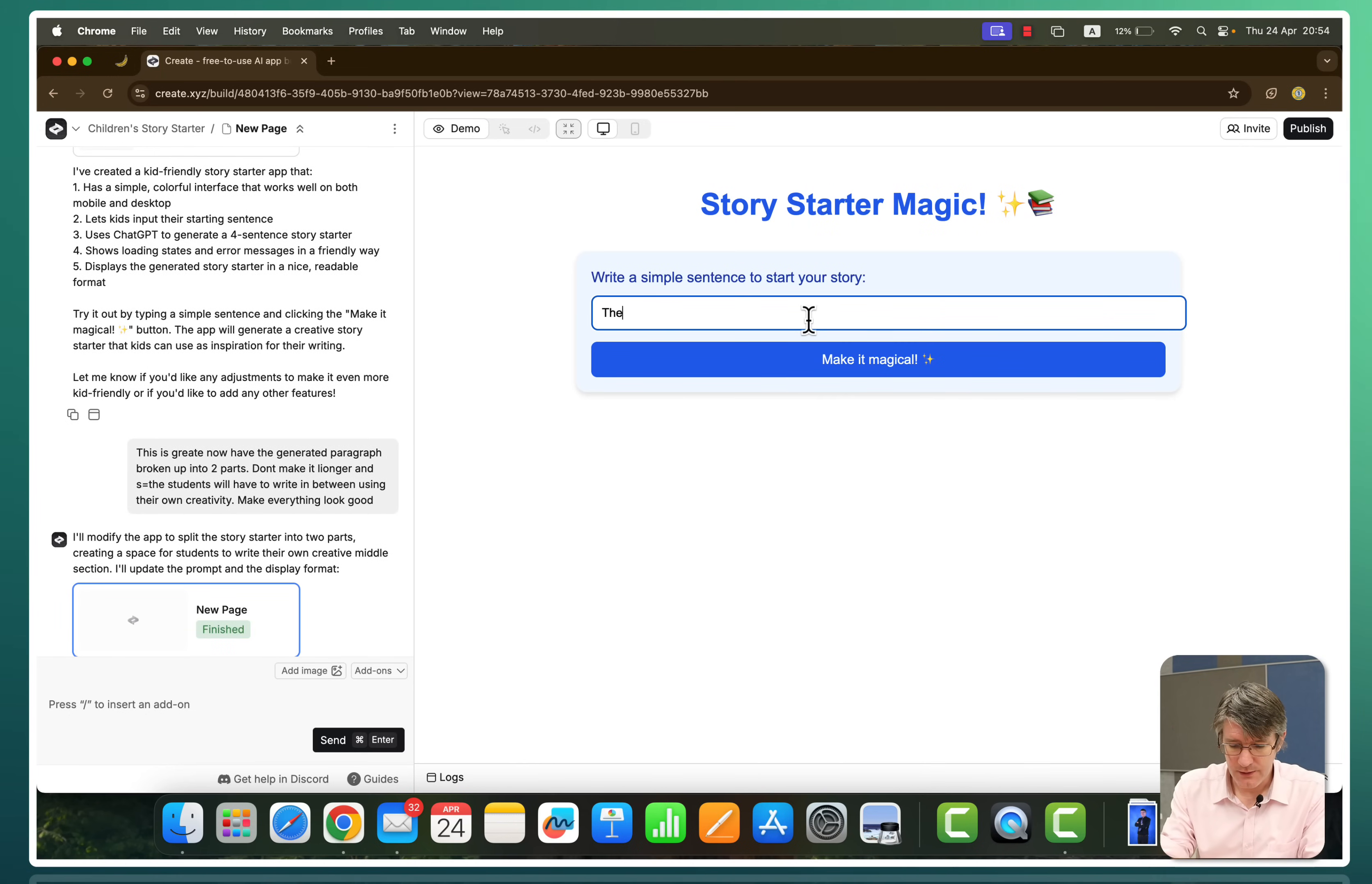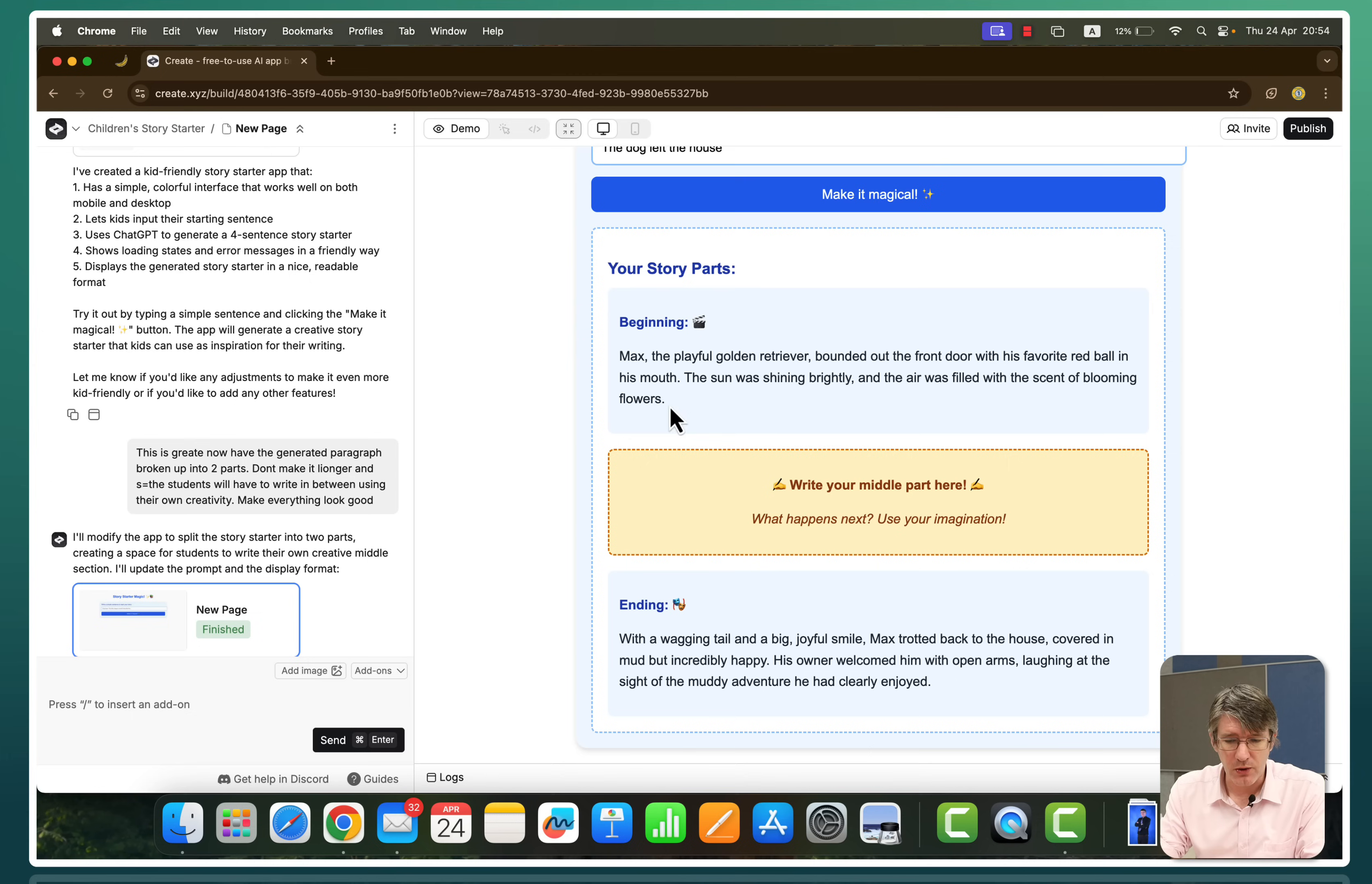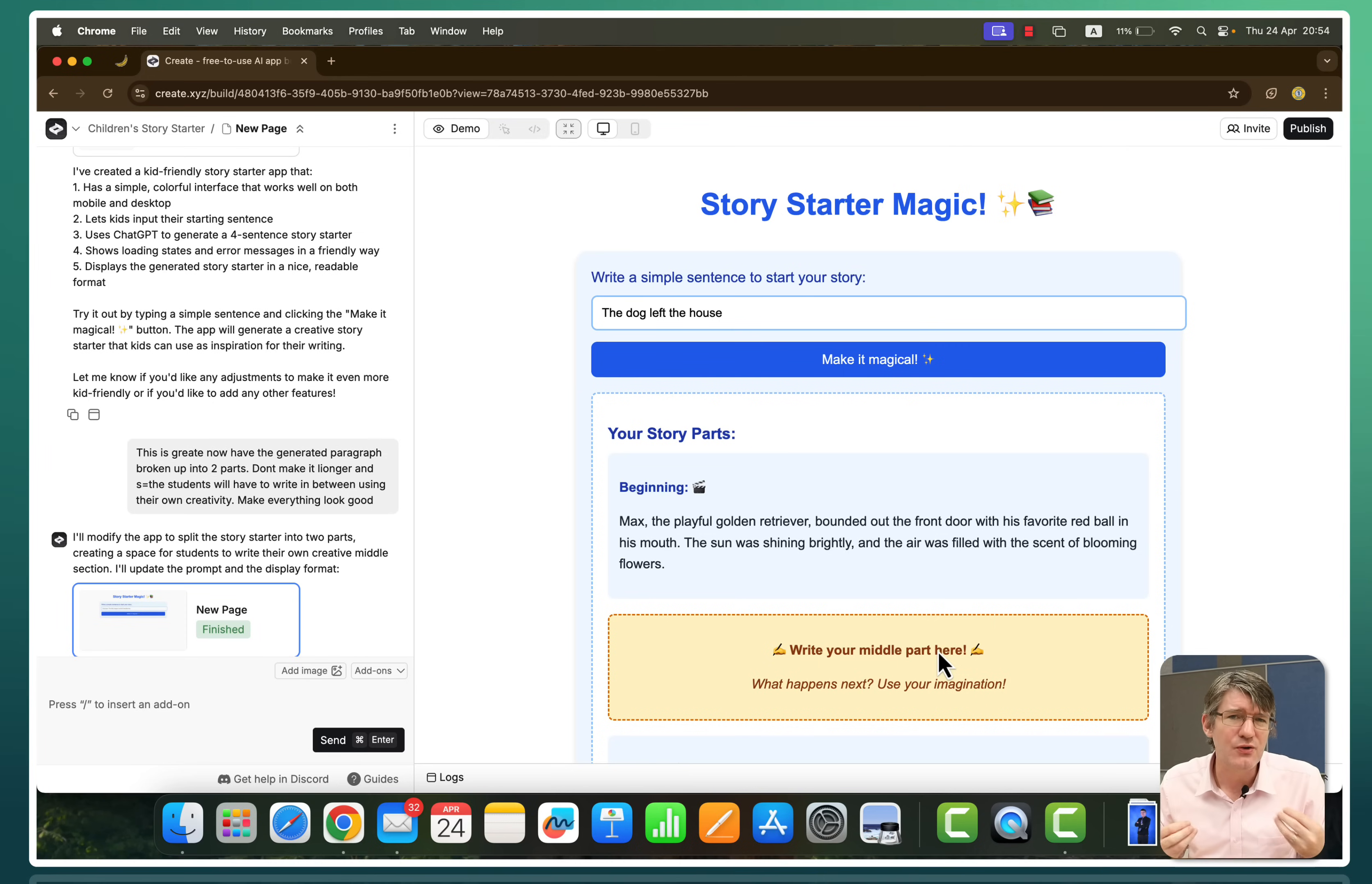Let's try. The dog left the house. And make it magical. The dog left the house. Let's see if it can come up with what we want. Perfect. The beginning: Max the playful golden retriever bounded out the front door with his favorite red ball. We have a middle part where the children then have to write. And an ending with a waggling tail and big joyful. This can be used in a class. You are providing them with that scaffolding. You're providing them with the beginning, the end of a story. And they create the middle. This is where vibe coding and applications like create.xyz are incredibly powerful.